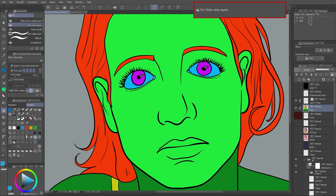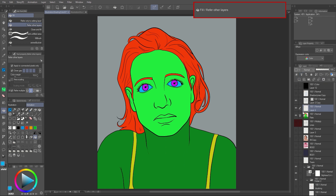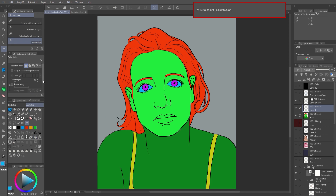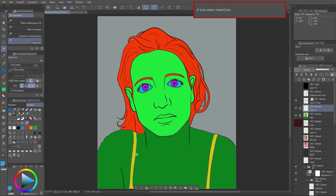So let's test the flats we just created. I change the reference layers, unchecking the lineart and selecting the flats. I create a new layer and pick the Auto Select tool with Select Color. It's important to verify that the reference layer is checked. Now you can select any area quite easily. It's really great that it selects a flat area no matter that the colors are not joined — you can see how powerful this method is.